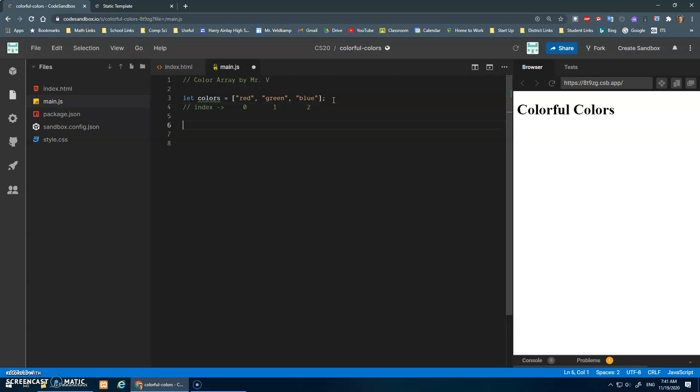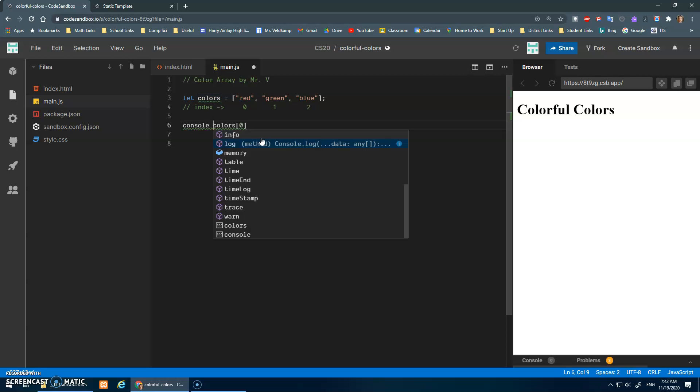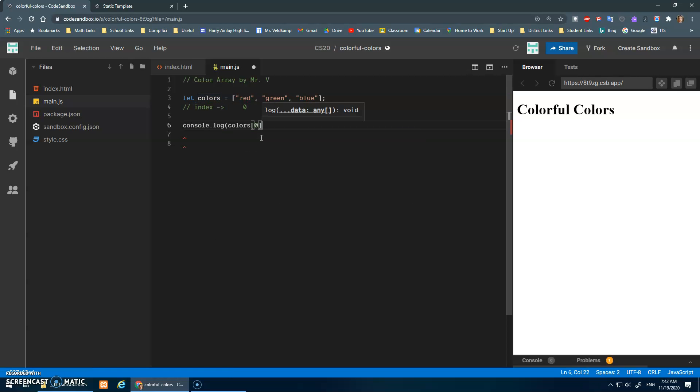Right, so if I want to look up red, I need to go colors, which is my array, and then I use square brackets again. But this time - no equal sign - just colors square brackets and then I put position zero.